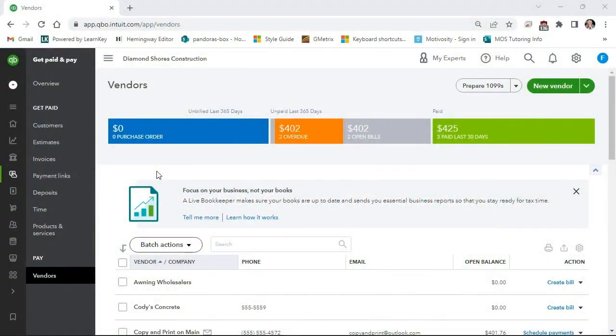The last thing you should know is how to merge entries. Merging entries combines two entries into one. A common mistake made with lists is creating a double entry.